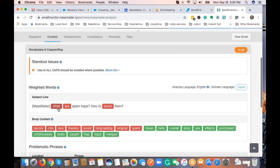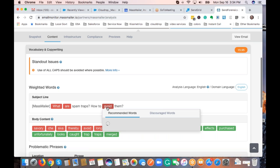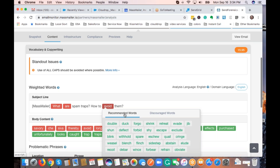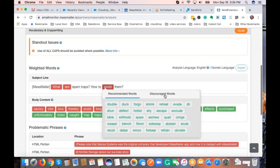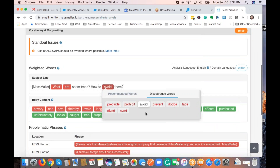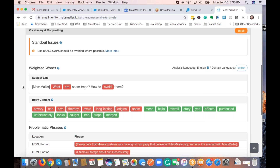If there's a problem with your content itself, whether it is a subject or the body, it would actually highlight what those problems are in red color coding. It also gives you the recommended words and the discouraged words, which gives you an overview of what may go wrong beyond just the domain and IP address with the email itself.